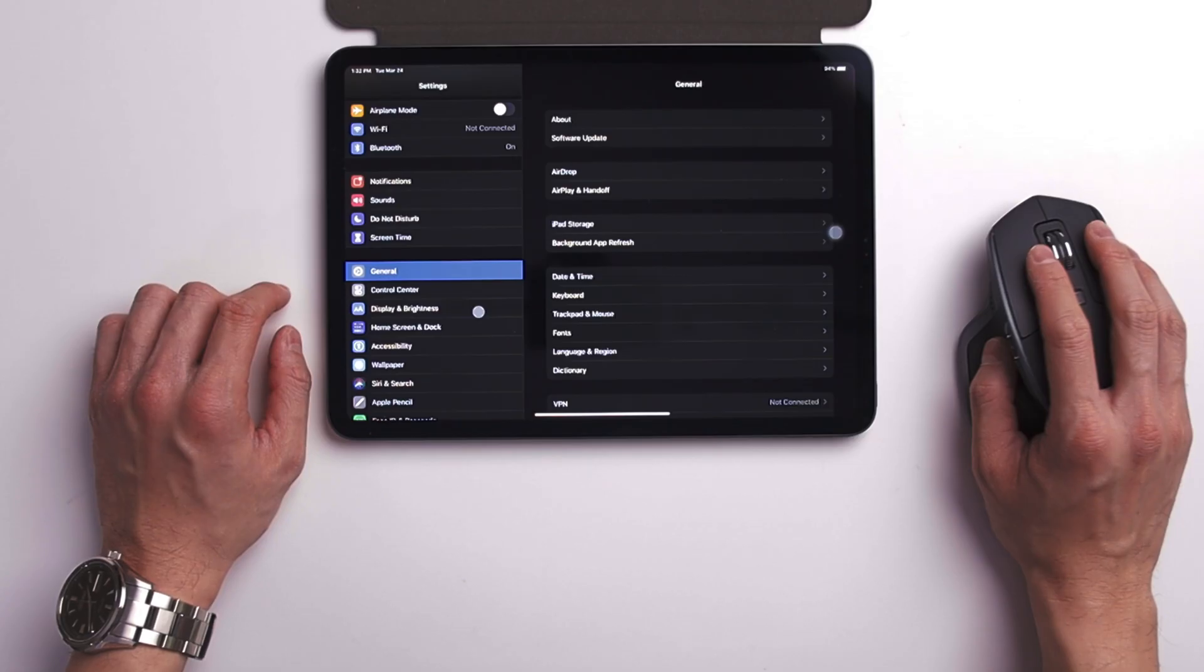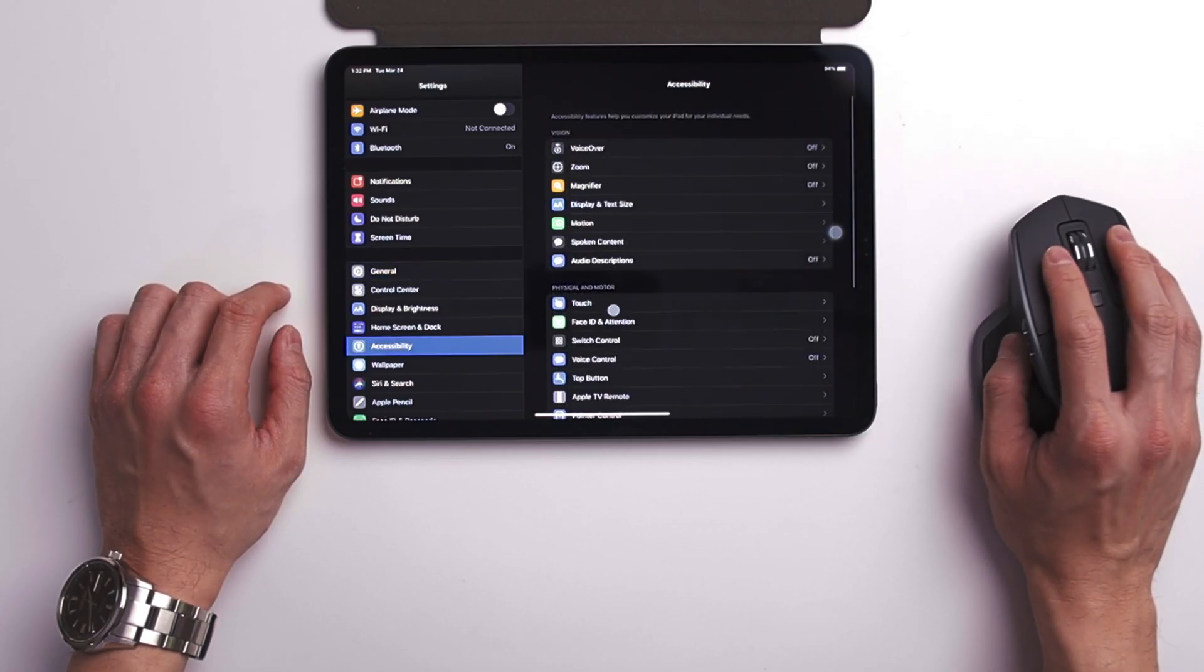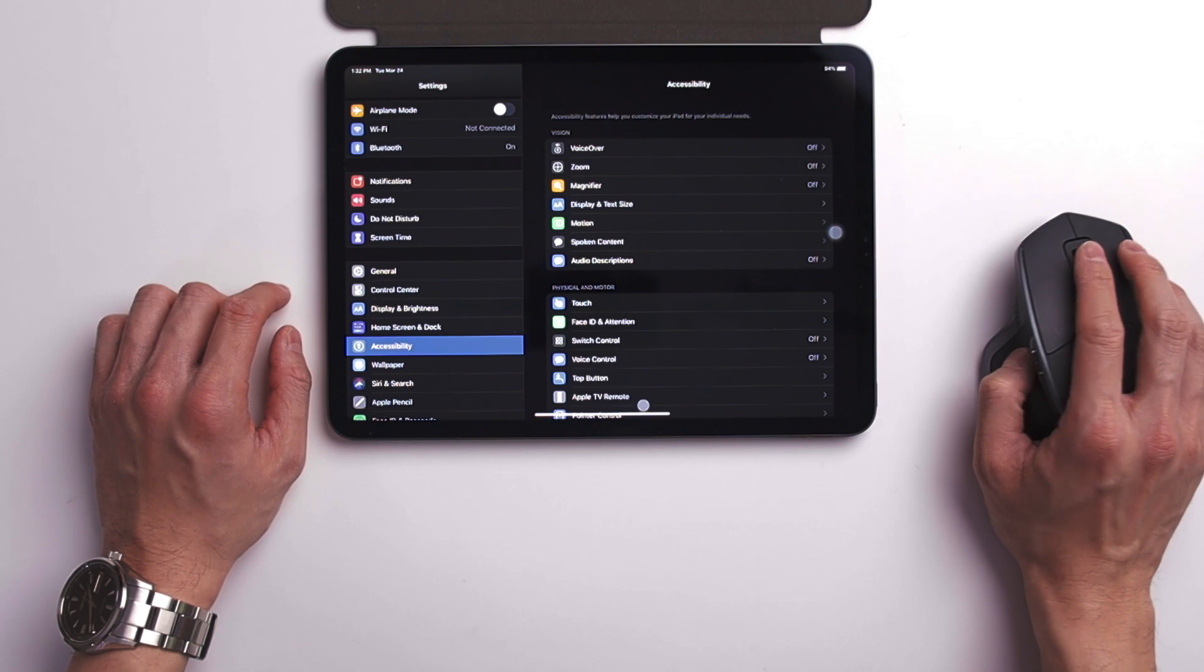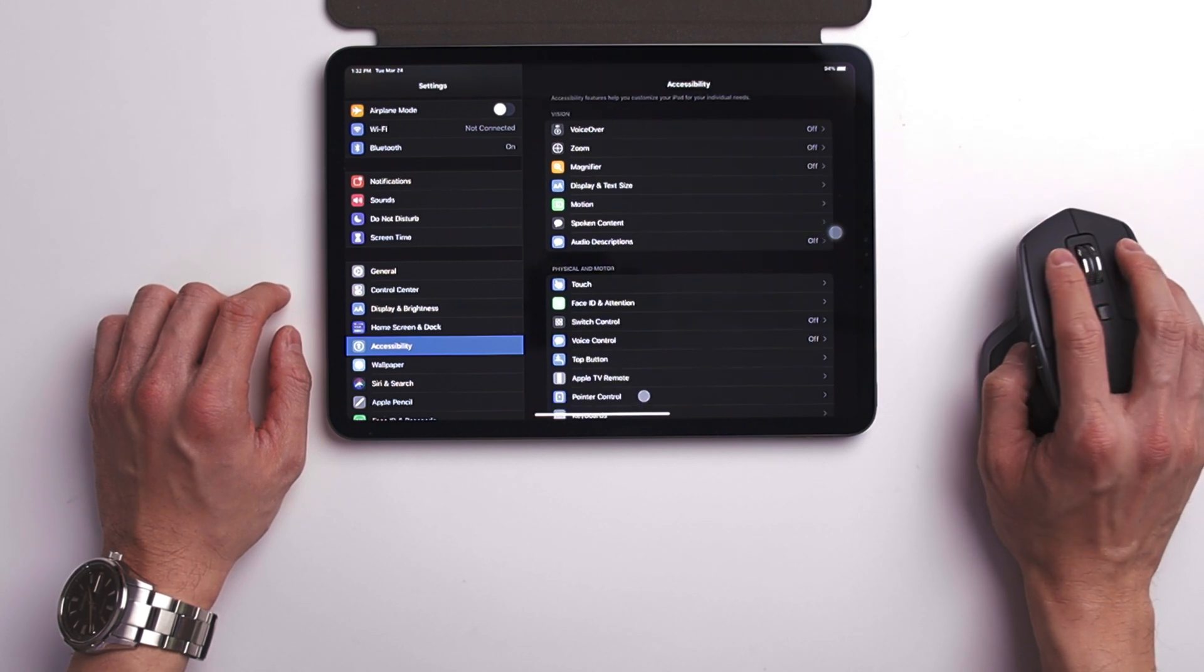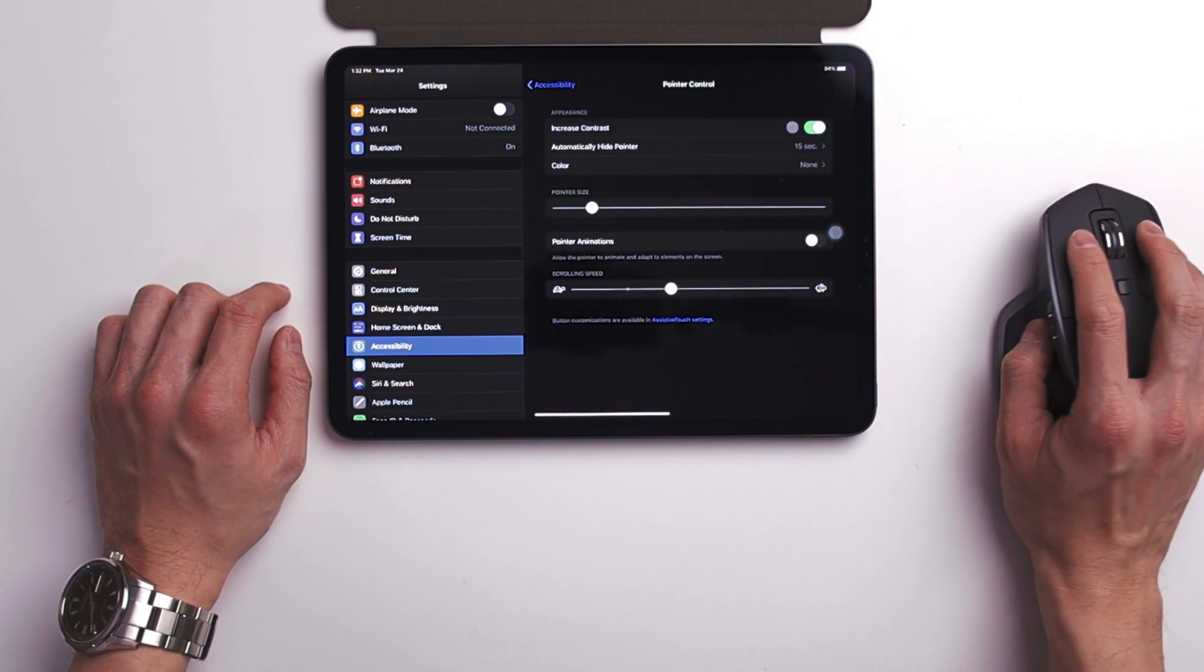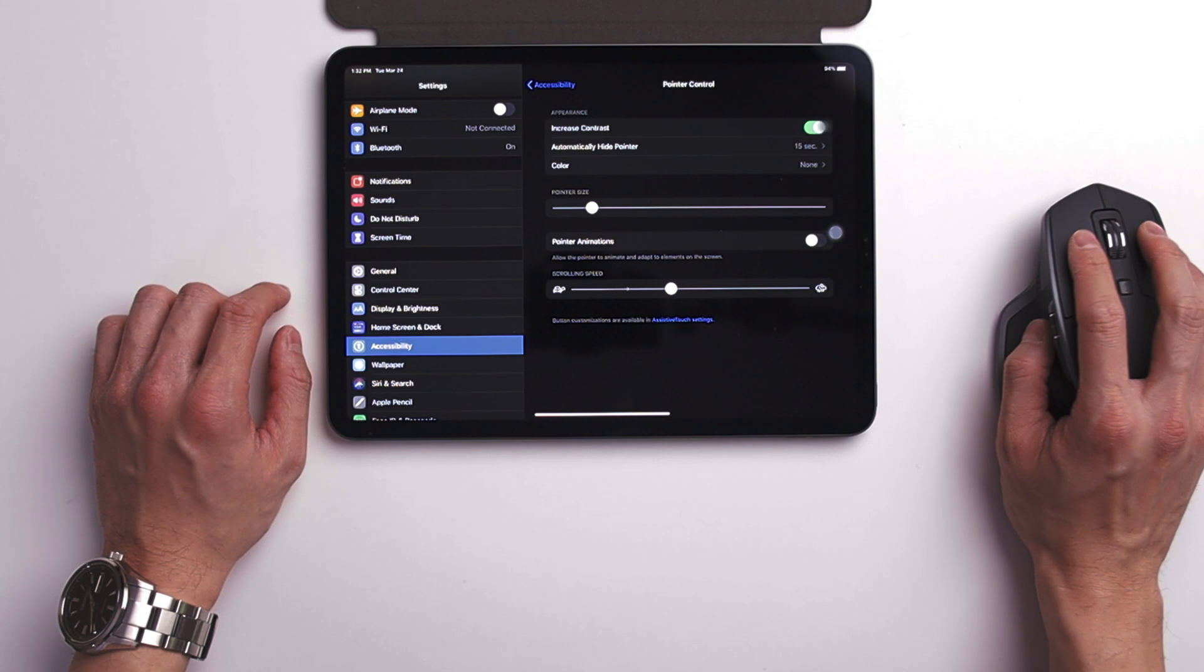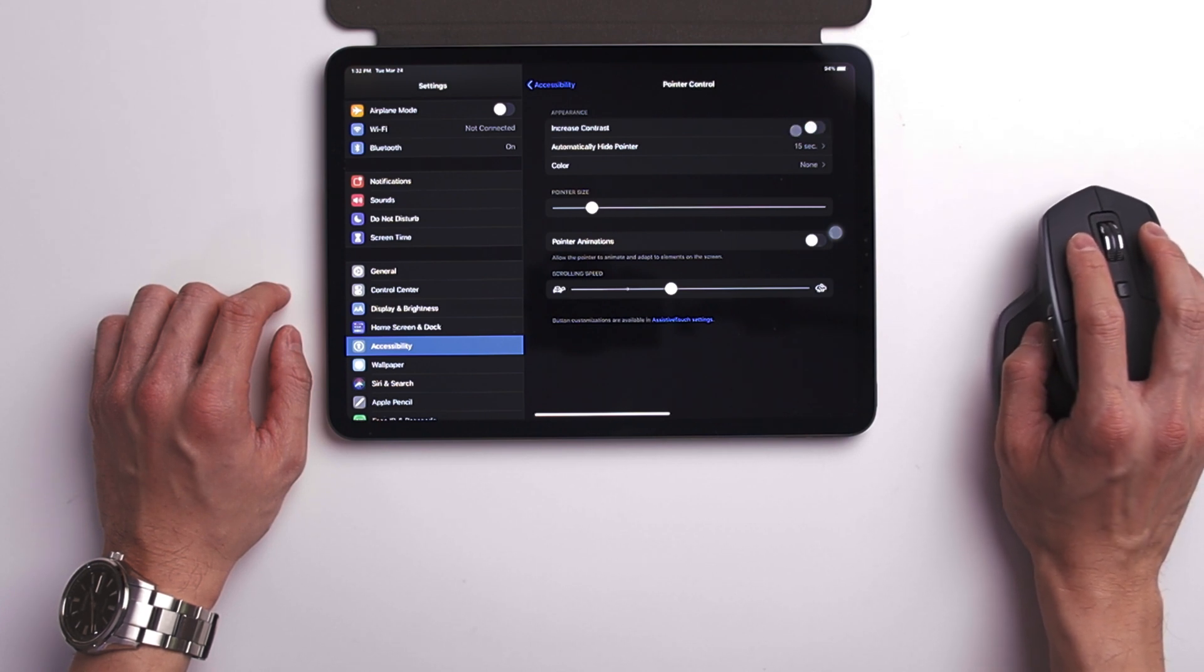We'll have to go into settings, accessibility. You'll see an option called pointer control, and here you will be able to increase the contrast of the mouse to make it more visible, especially when it hovers on different items.